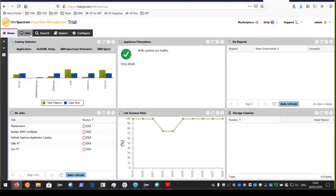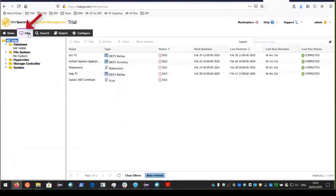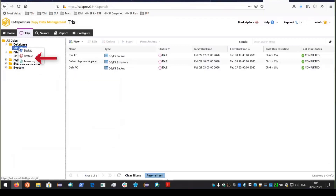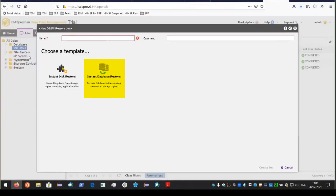The most strategic way to recover the SAP HANA database is to use CDM to restore the snapshot of the database back to the SAP HANA file system, and then use Spectrum Protect for ERP to restore the latest redo logs and recover the database. Let's switch over to CDM. Click on Jobs and we're going to create a restore job. CDM supports two types of restore jobs: Instant Disk Restore and Instant Database Restore. Instant Database Restore creates an immediately usable database recovered as of the time the snapshot was created — this works well if you're only using CDM or if your CDM snapshot is more recent than your Spectrum Protect for ERP backups.